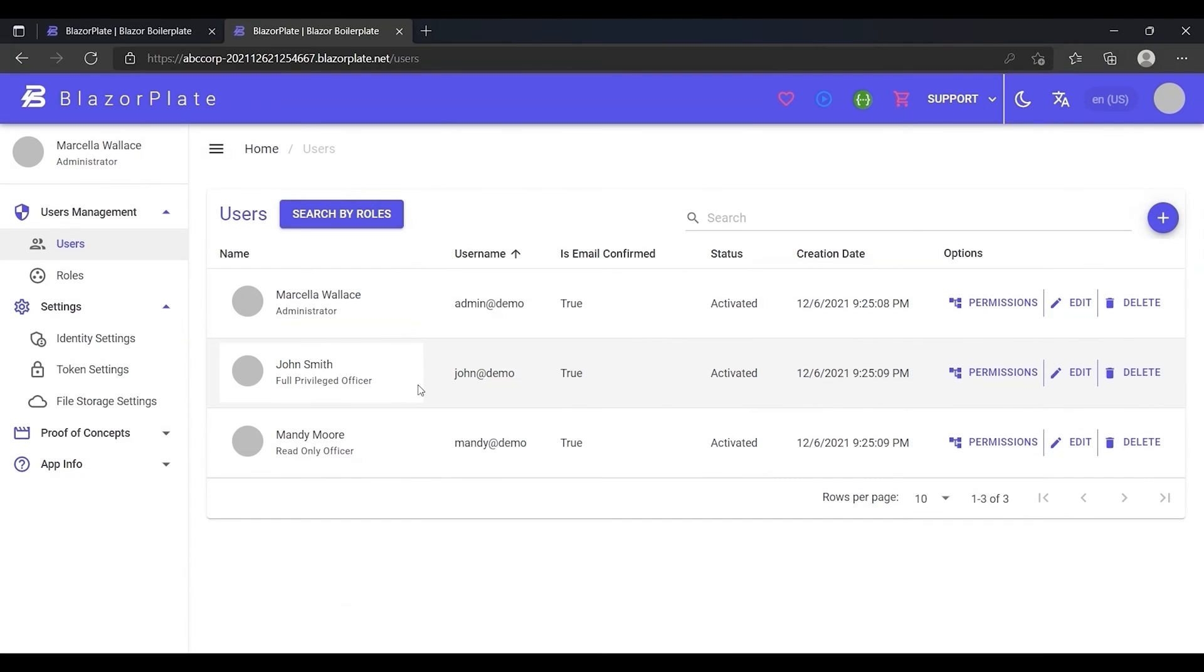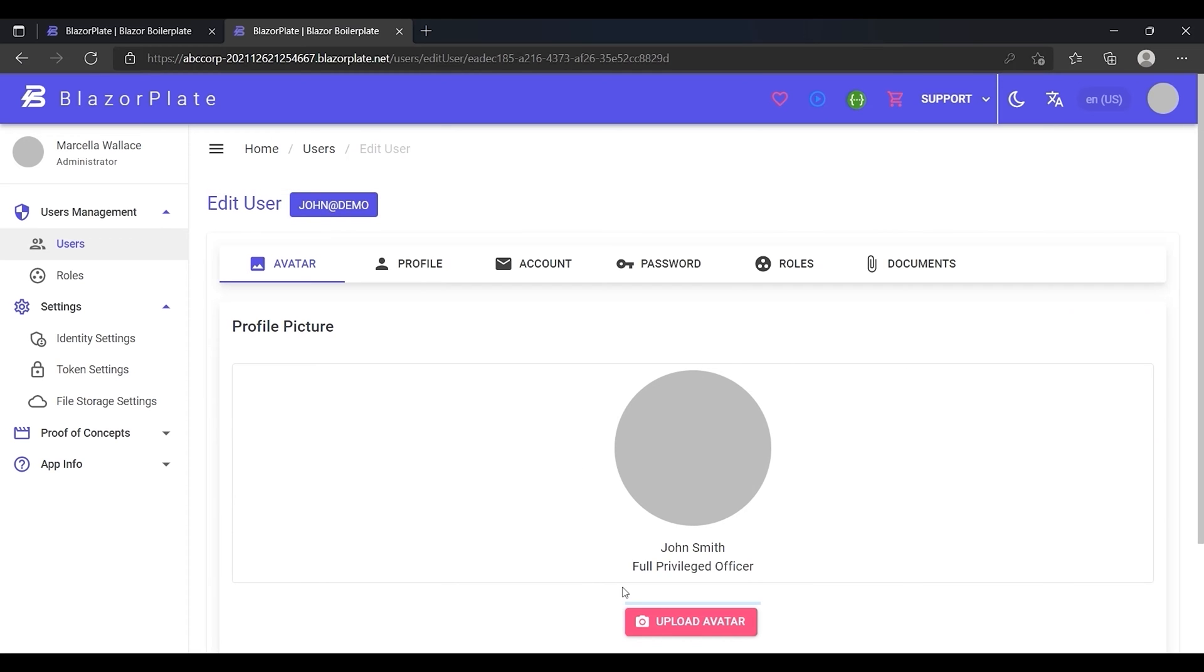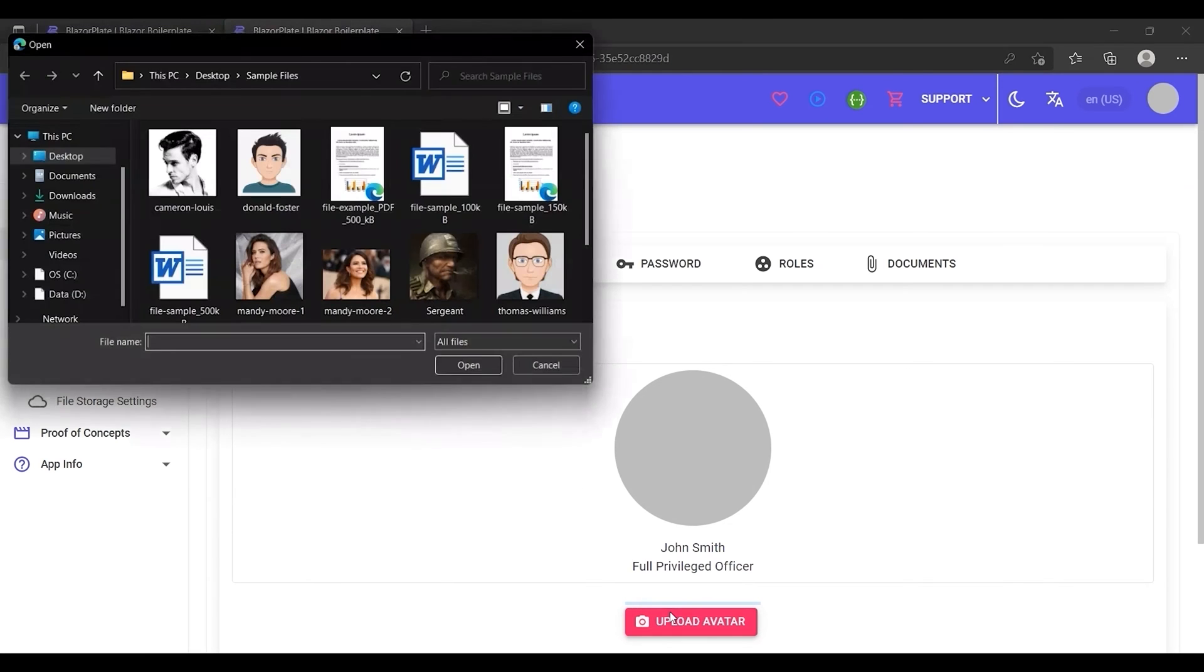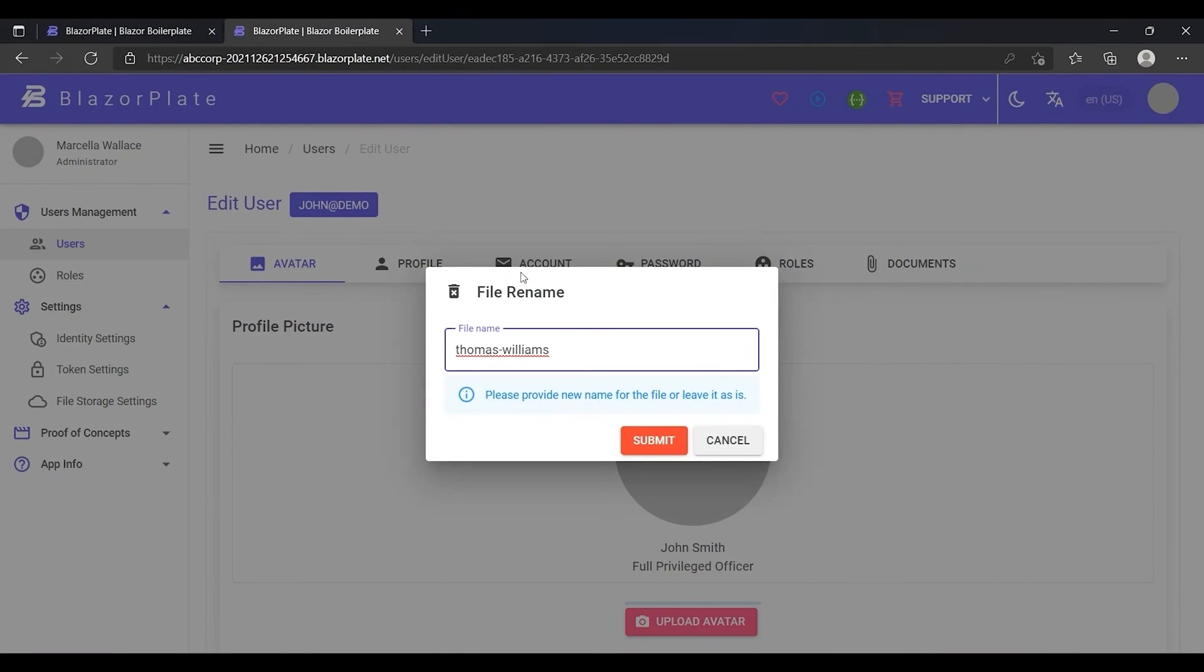To make sure that the data in both tenants are completely isolated from each other, I'm going to make some major changes to John Smith's account in ABC Corporation tenant and compare it with John Smith's account in the other tenant.